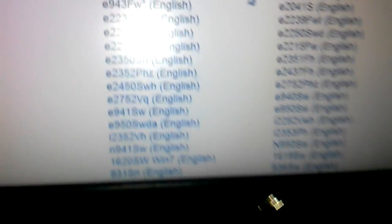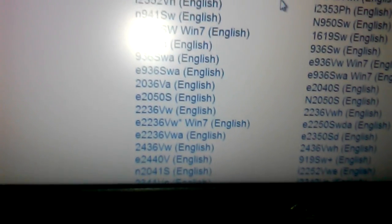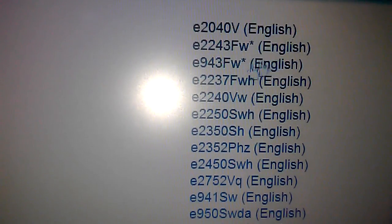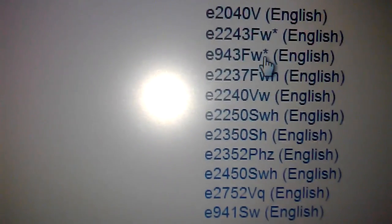Then it's going to give me a list over here of all the drivers. I'm going to select mine which is E2243FW with asterisk. That's my driver. It has an asterisk because it means that it applies for any other model in the same series.